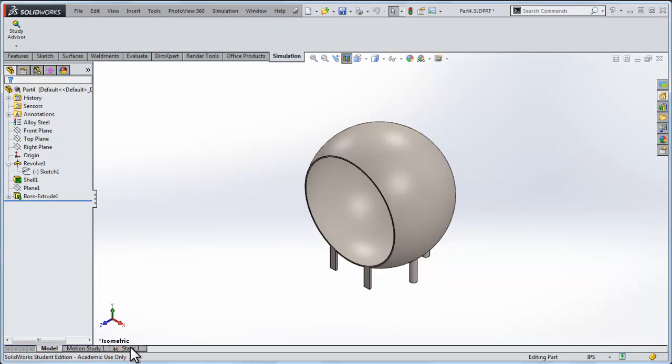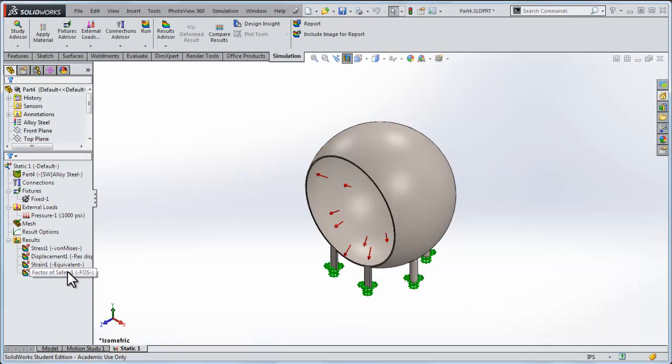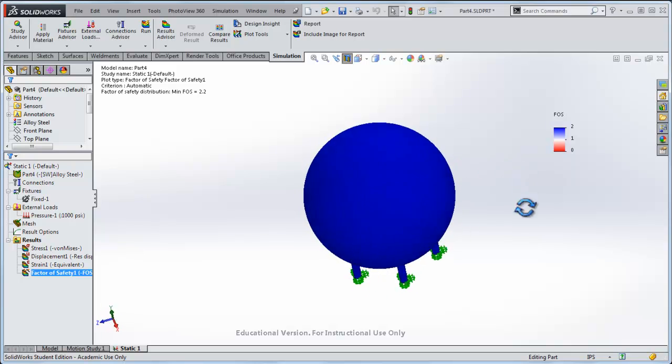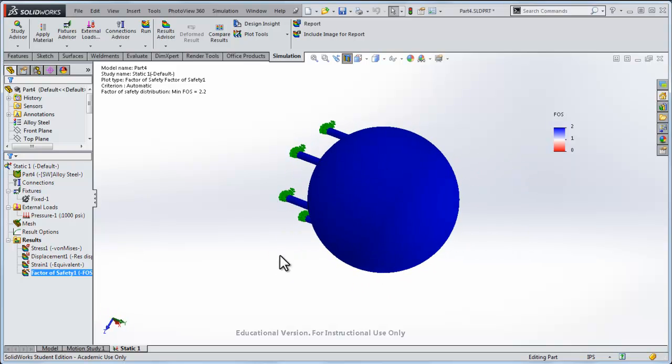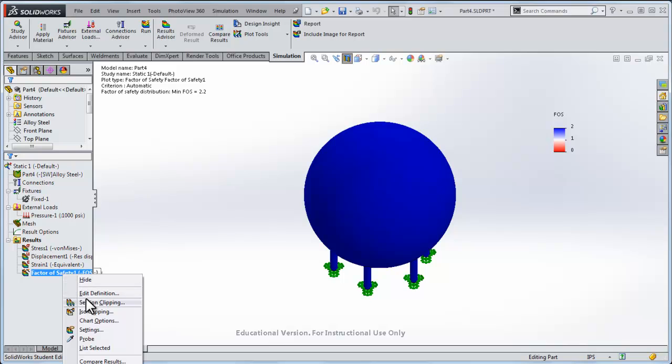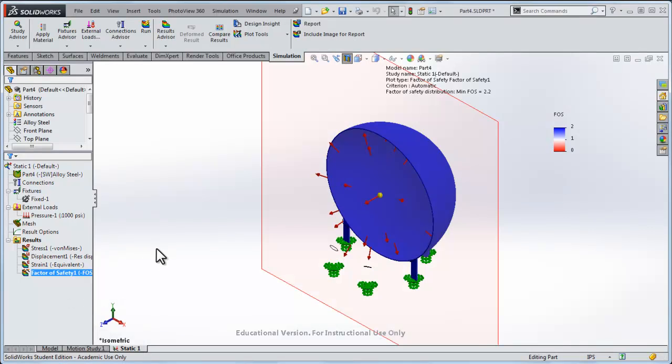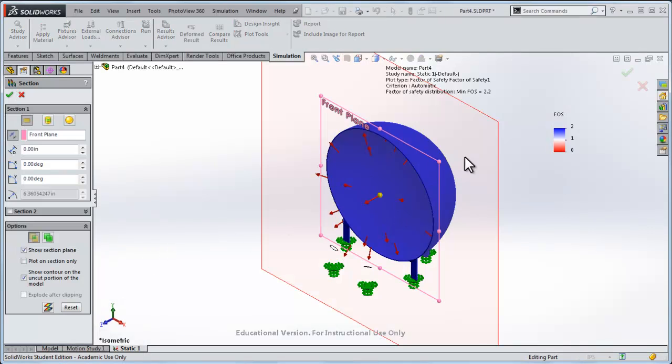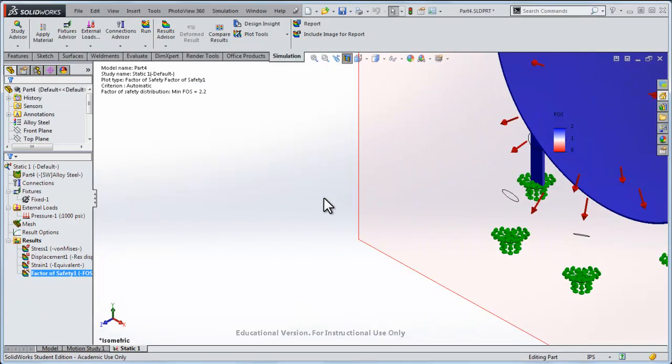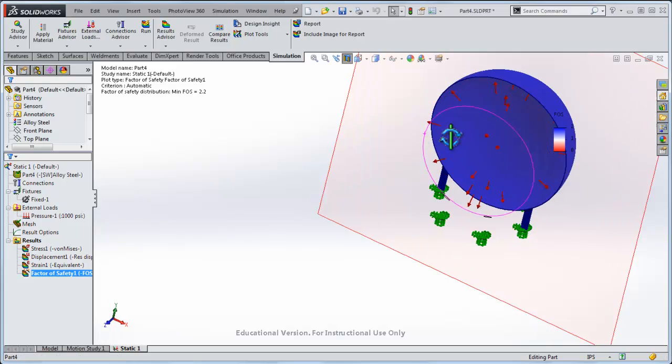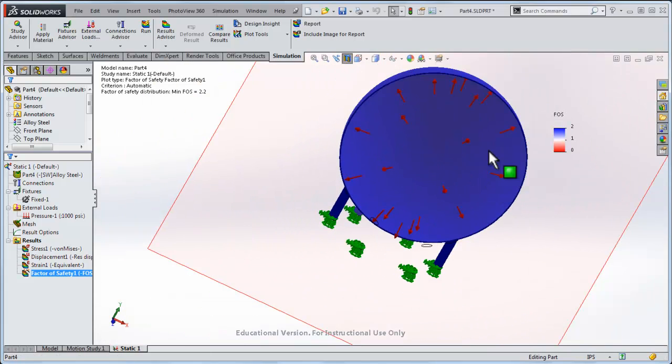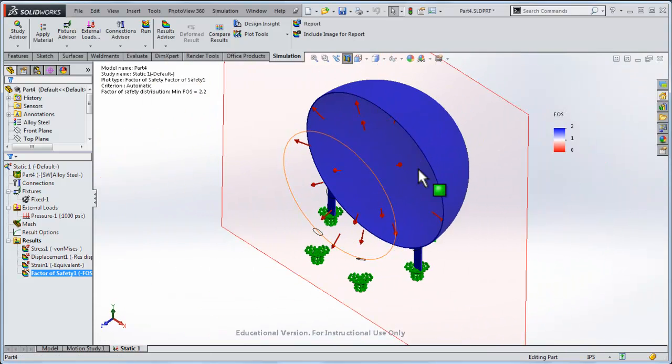We can get in on the cross section of it to see how everything was going in there. I'll go back to static and show this plot again. So what you really want to do to see the interior of it, let's do section clipping, and we'll clip it right down the middle so we can see it. And the factor of safety in the interior of the vessel looks about the same as the exterior of it.